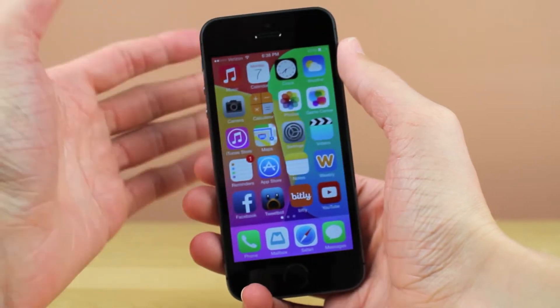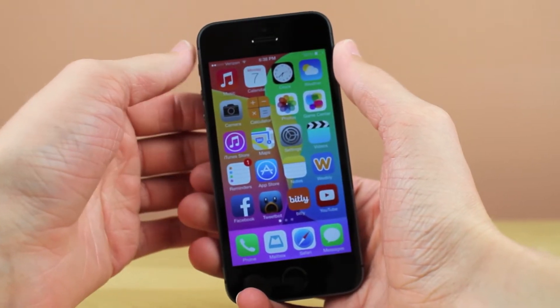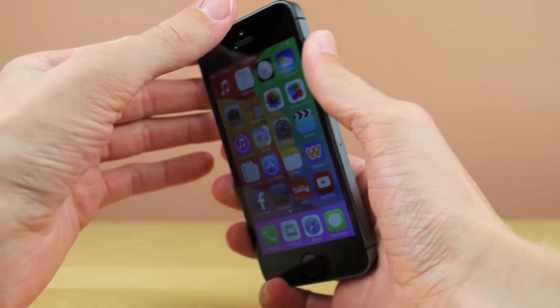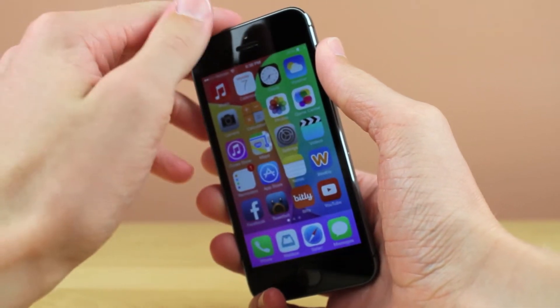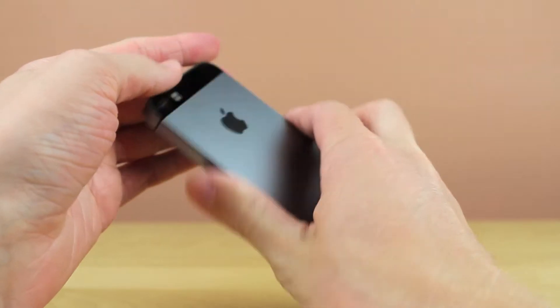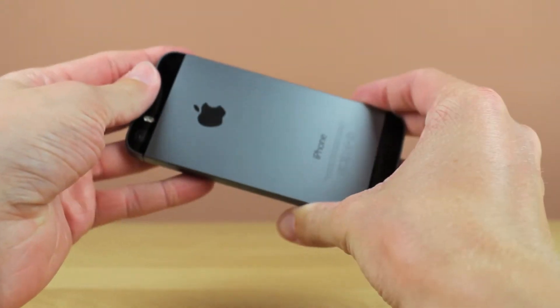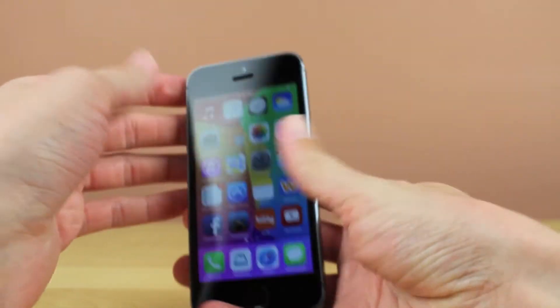Hey guys, it's Sam, and in this video I'm going to give you guys an update on the forthcoming iOS 6.1.3 and 6.1.4 jailbreak.